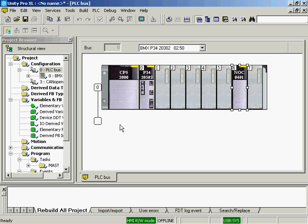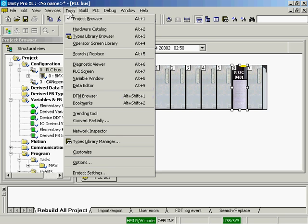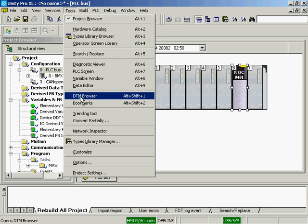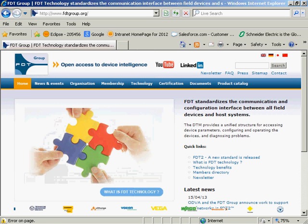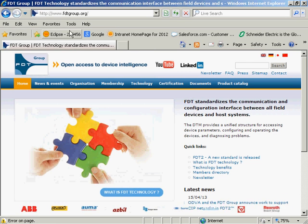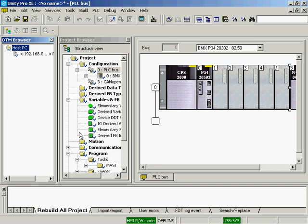We're going to open the DTM browser from the Tools menu. DTM stands for Device Type Manager and provides a unified structure for accessing device parameters, configuring, operating, and diagnosing devices. You can get more information on DTMs from FDTgroup.org.